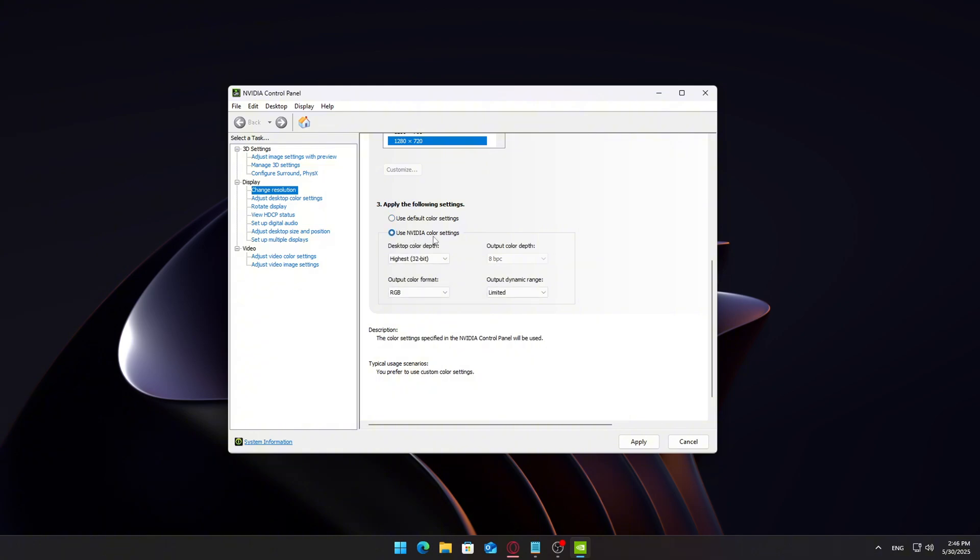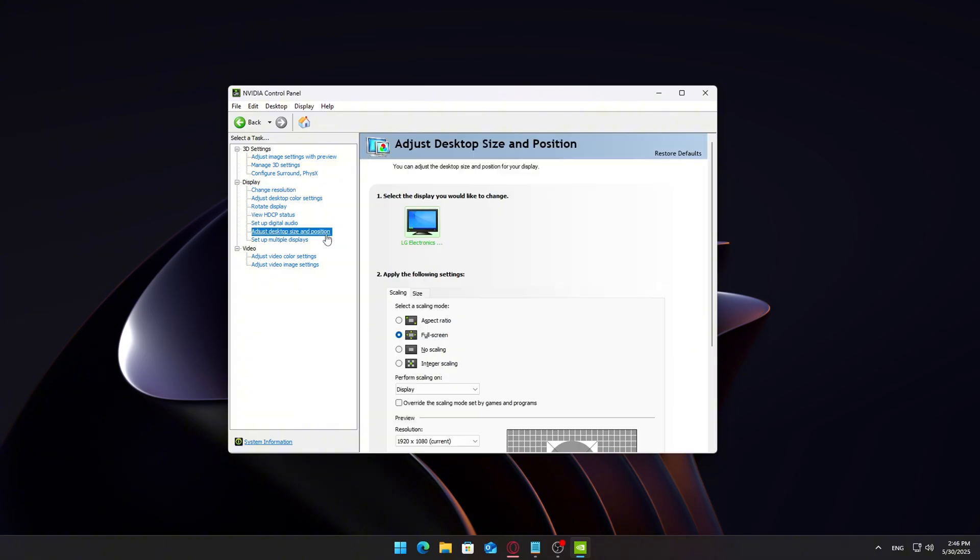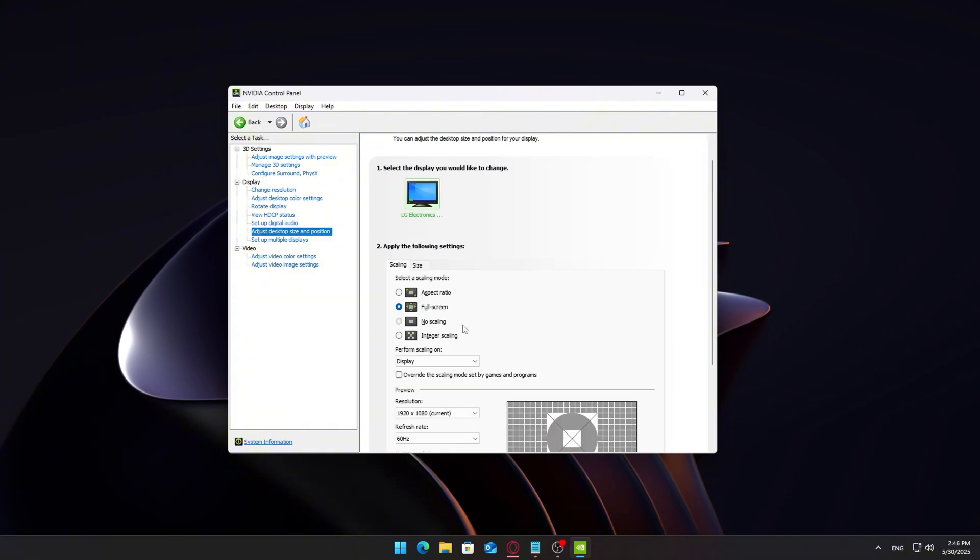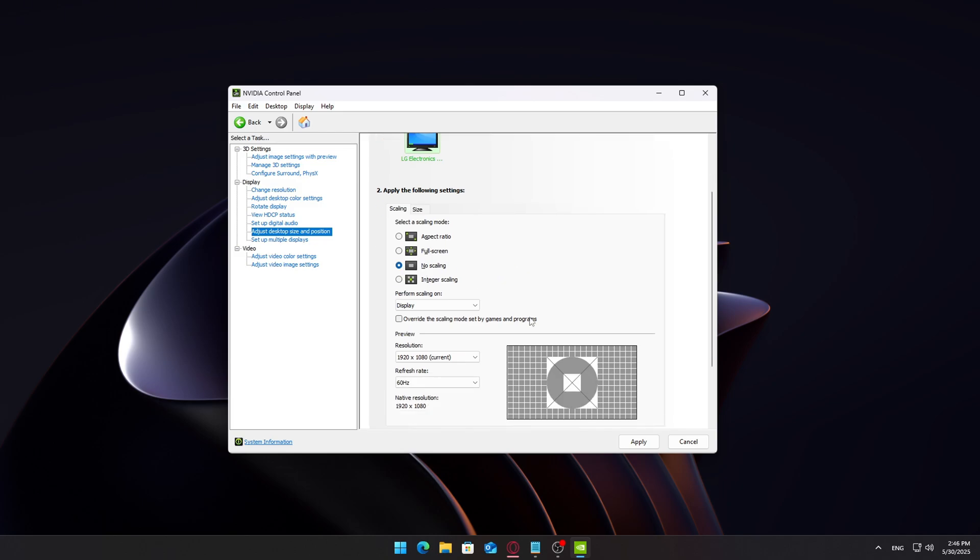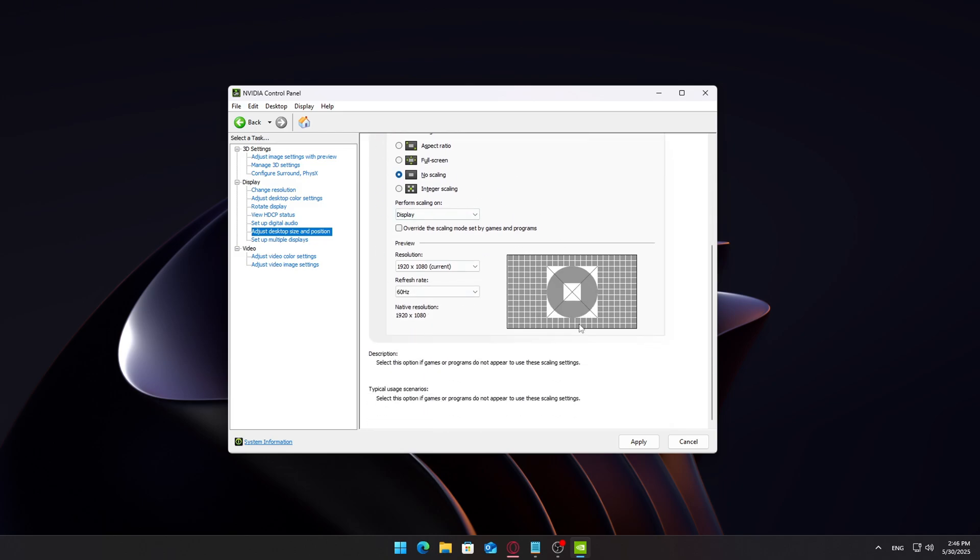Set Output Color Format to RGB, Output Dynamic Range to Full, and Output Color Depth to the highest available, usually 8 or 10 BPC. Under Adjust Desktop Size and Position, make sure Scaling Mode is set to No Scaling or Display. This ensures your display looks sharp and doesn't get stretched or pixelated.